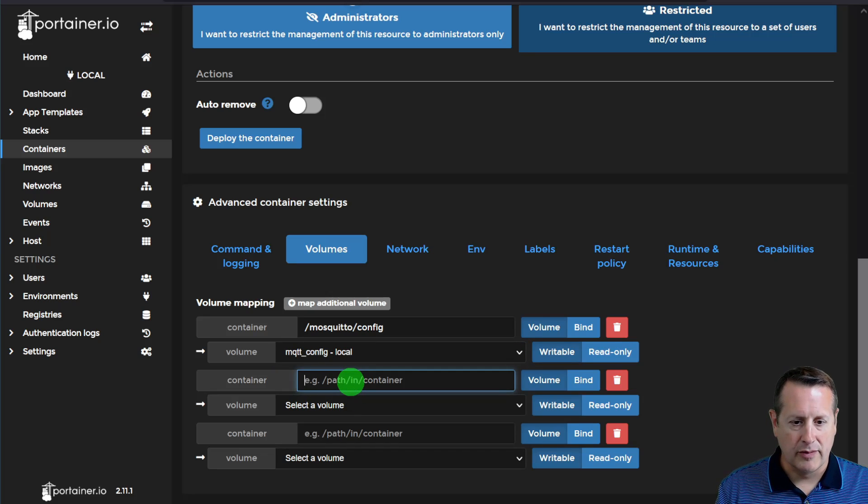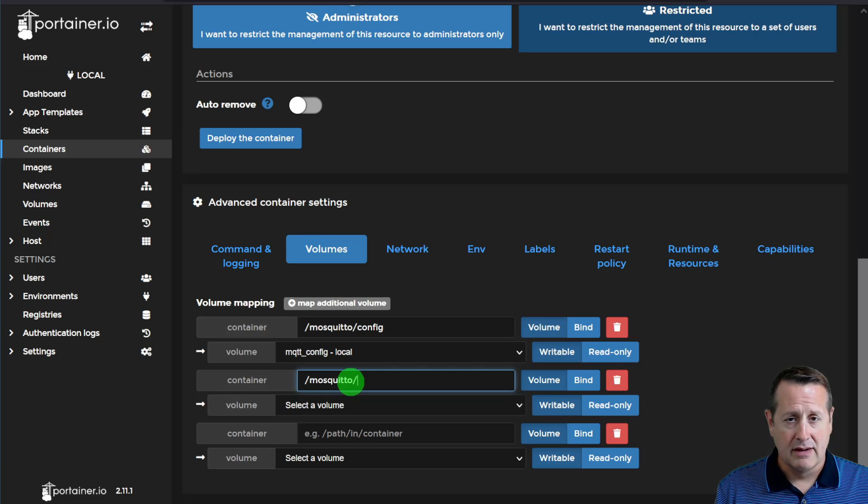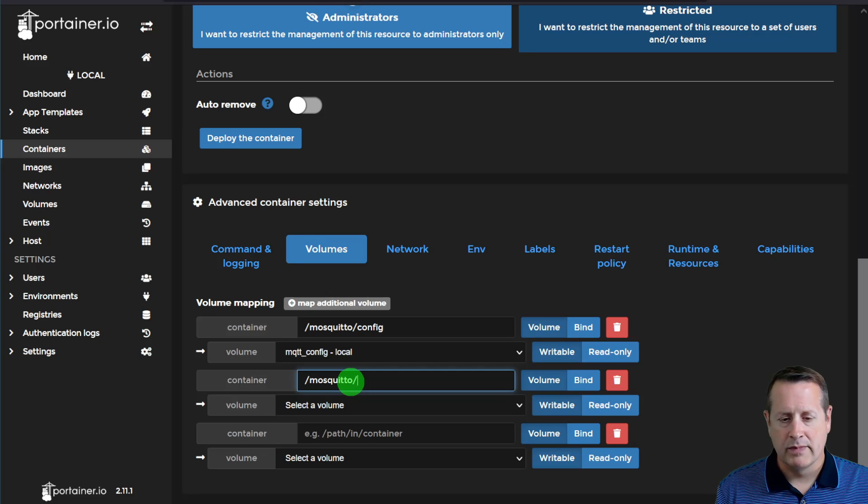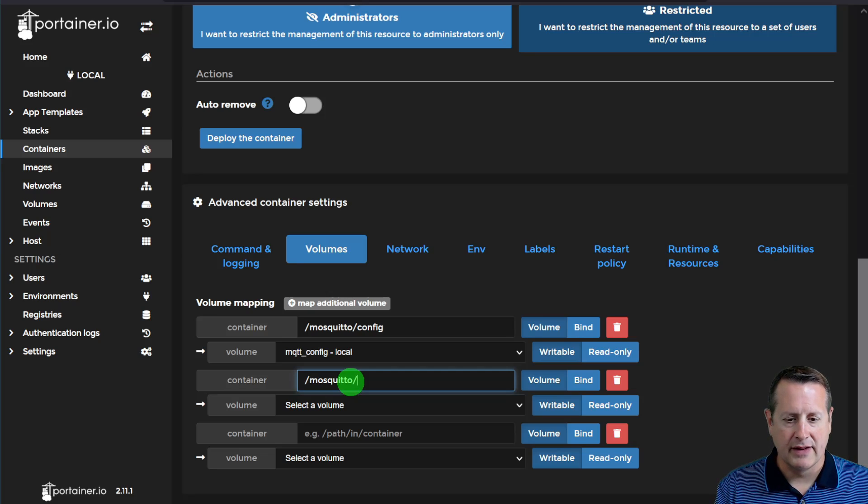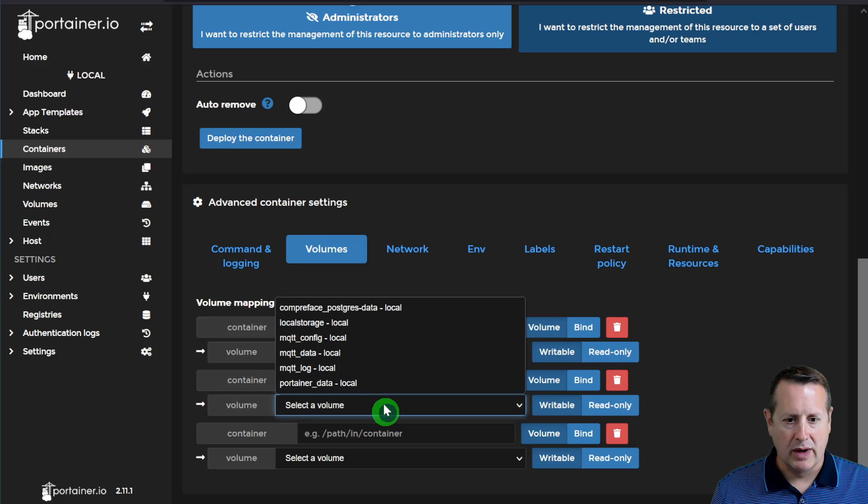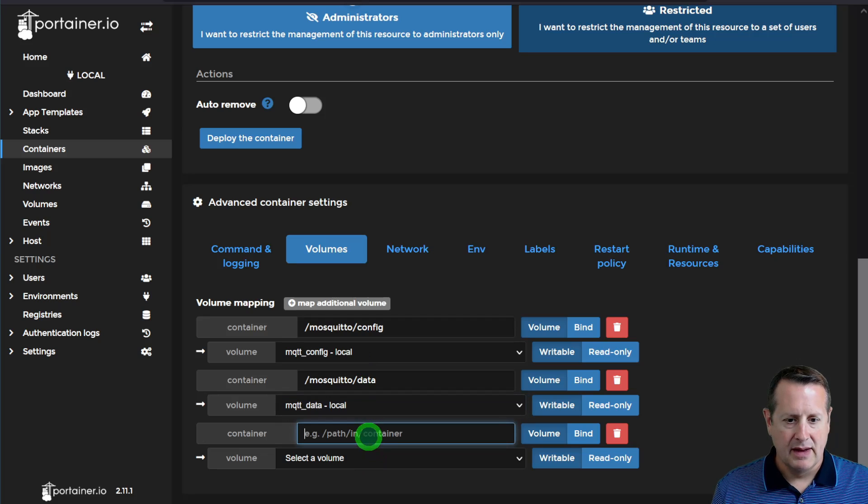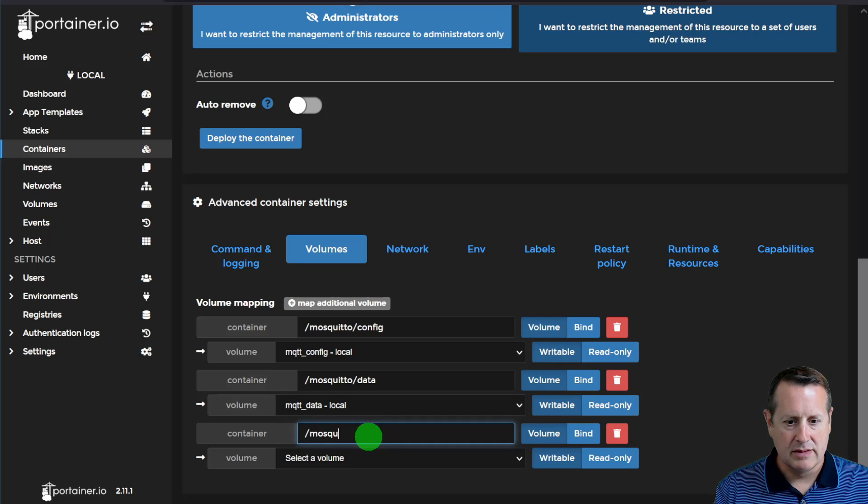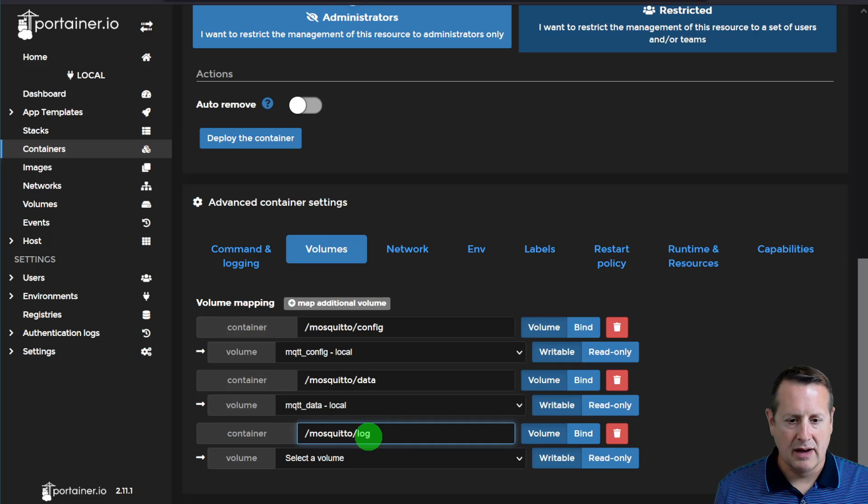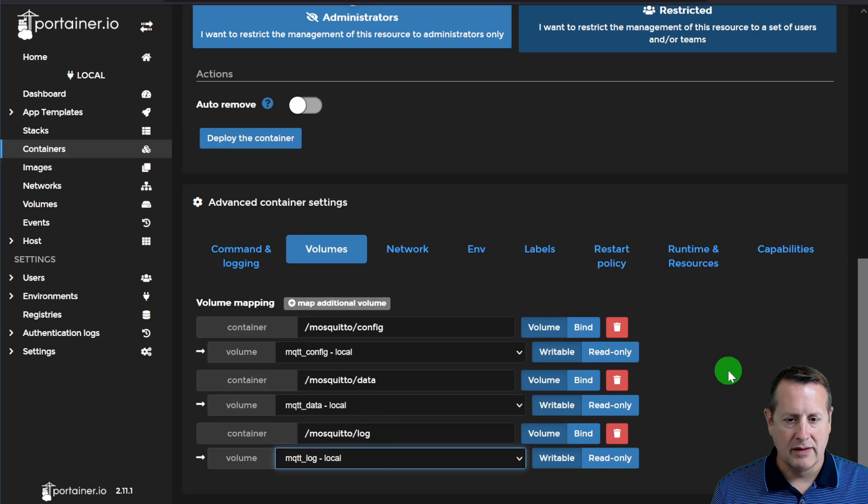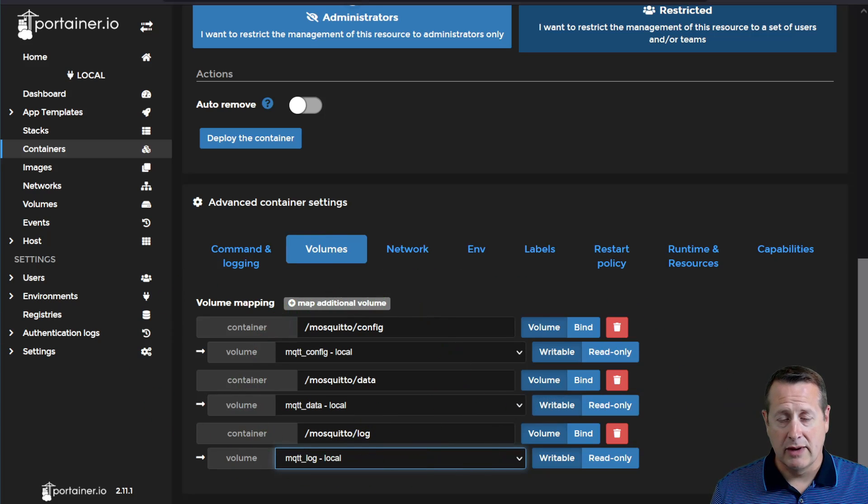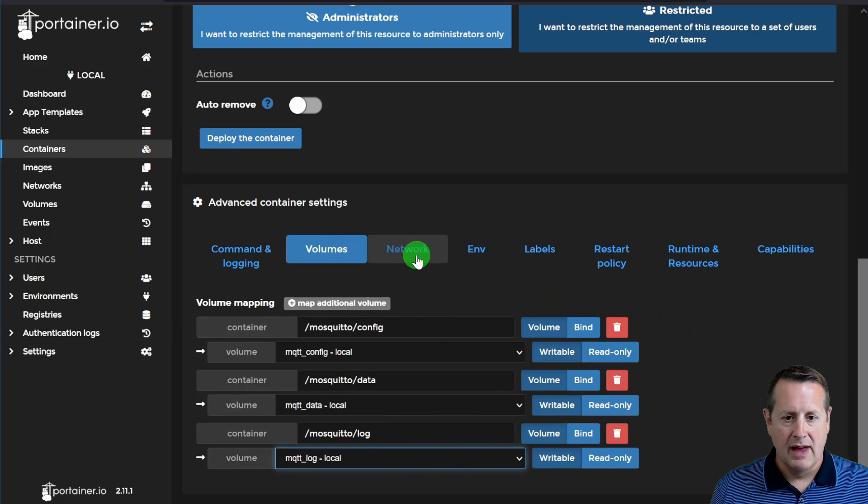This will be config. The next one, of course, will be mosquitto. And mosquitto is spelled funny. So make sure you spell it correctly. It's two T's. Is that how you spell it in real life? Hmm. Well, anyway, two T's for mosquitto on this anyway. Data will be this container. And we are going to choose that volume. And then finally, mosquitto with two T's, log. And we're going to select the log container. So those are the three volume mappings that we're going to create for this.